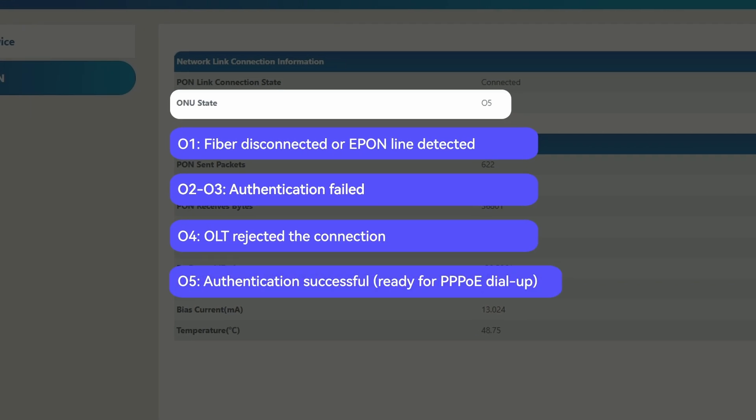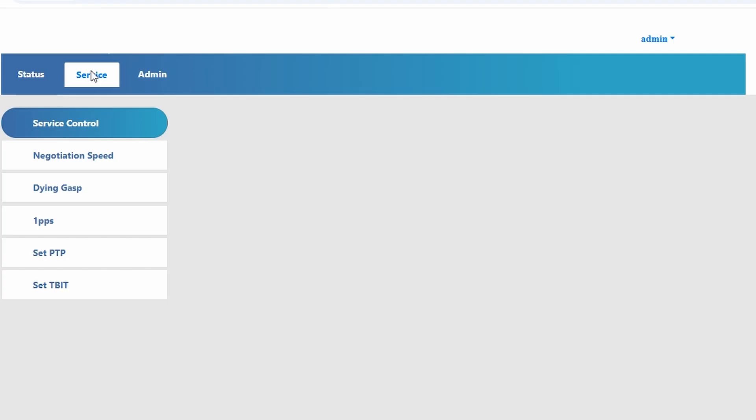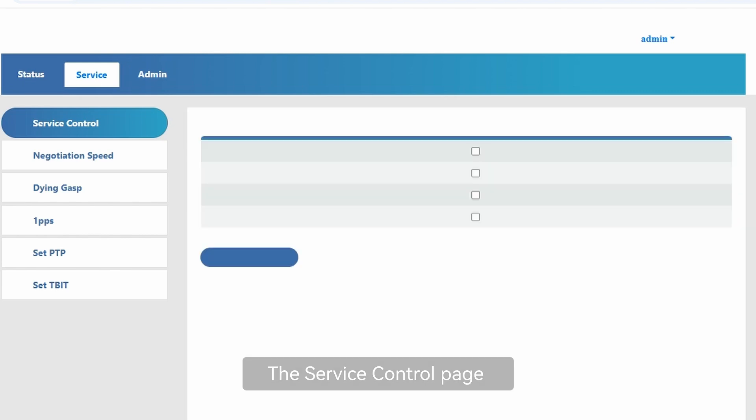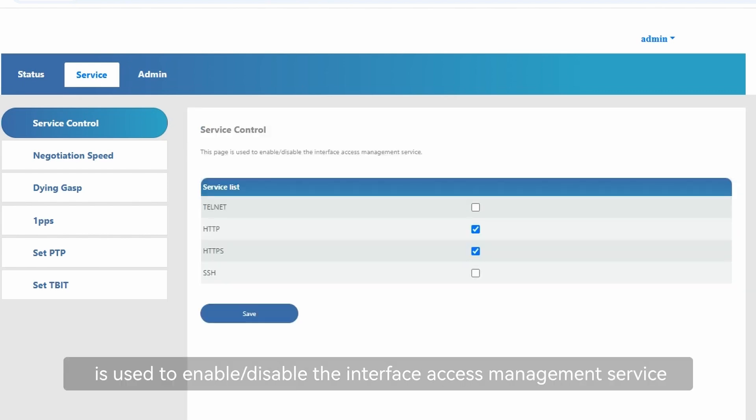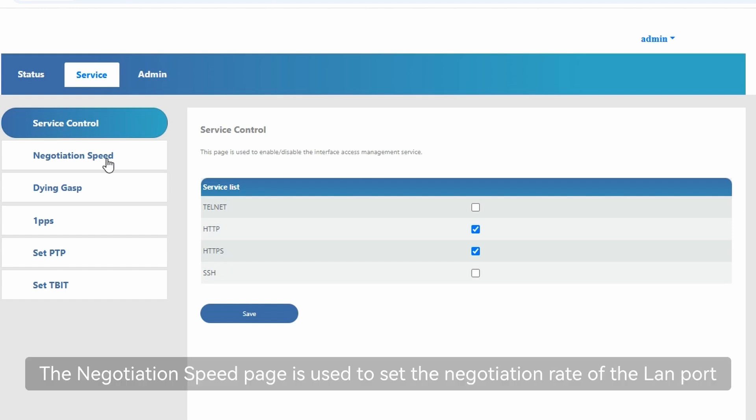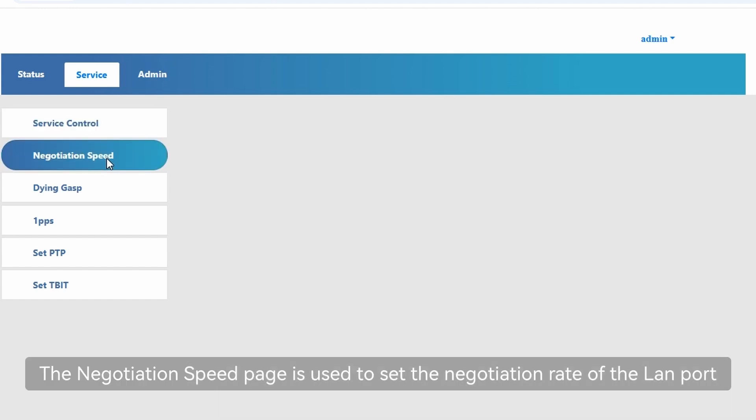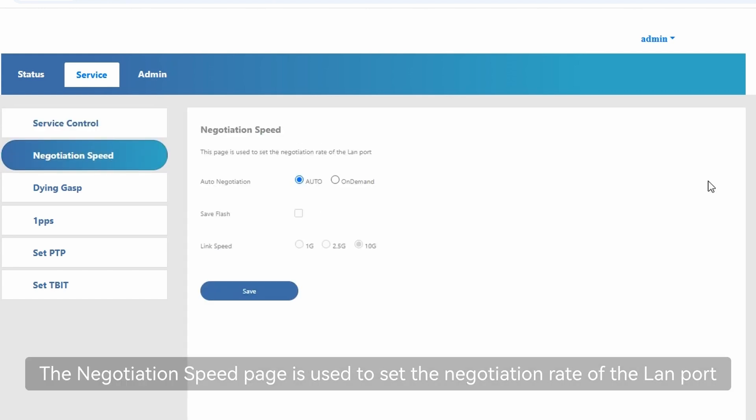05: authentication successful, ready for PPPoE dialog. The service control page is used to enable/disable the interface access management service. The negotiation speed page is used to set the negotiation rate of the LAN port.